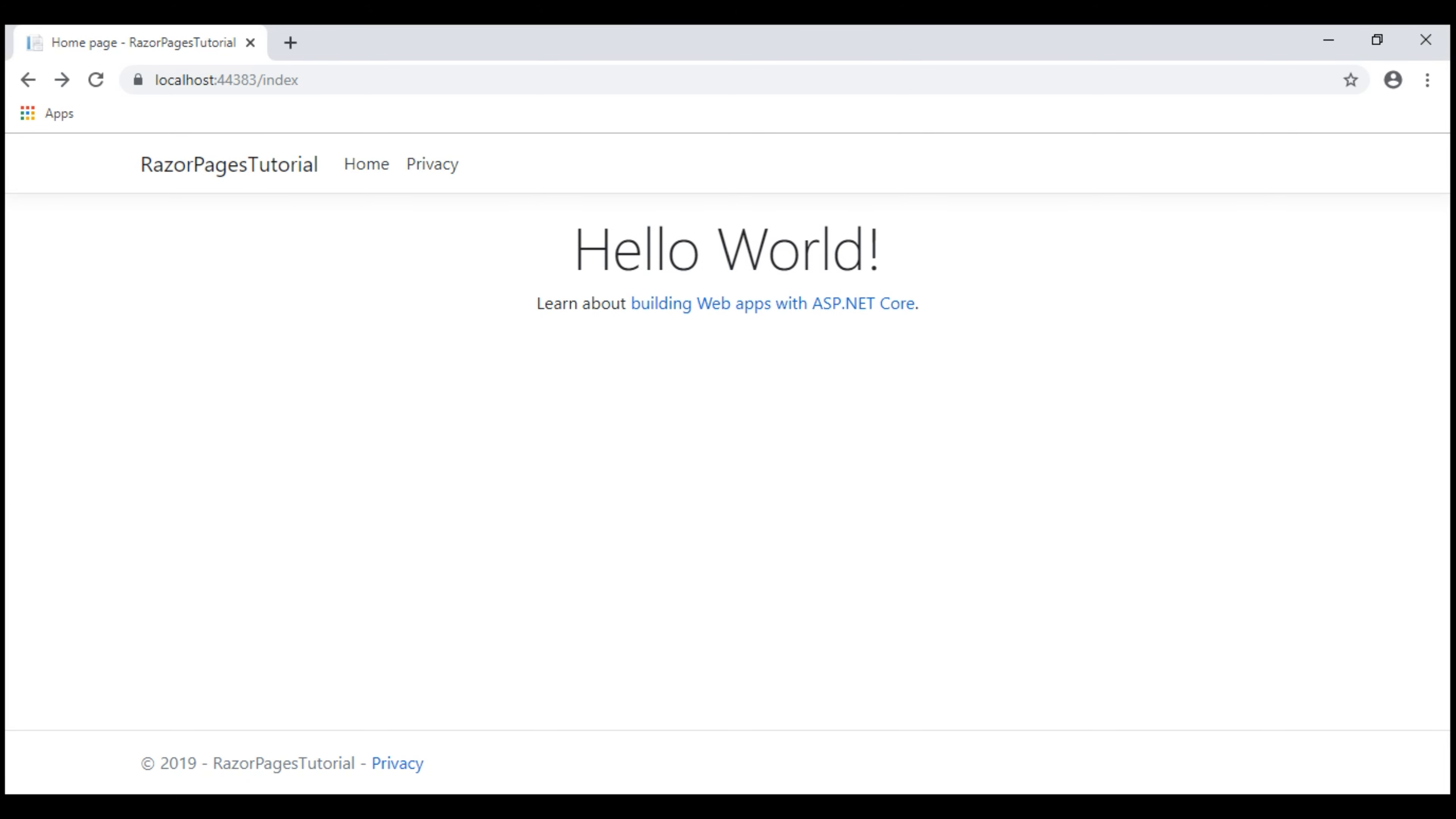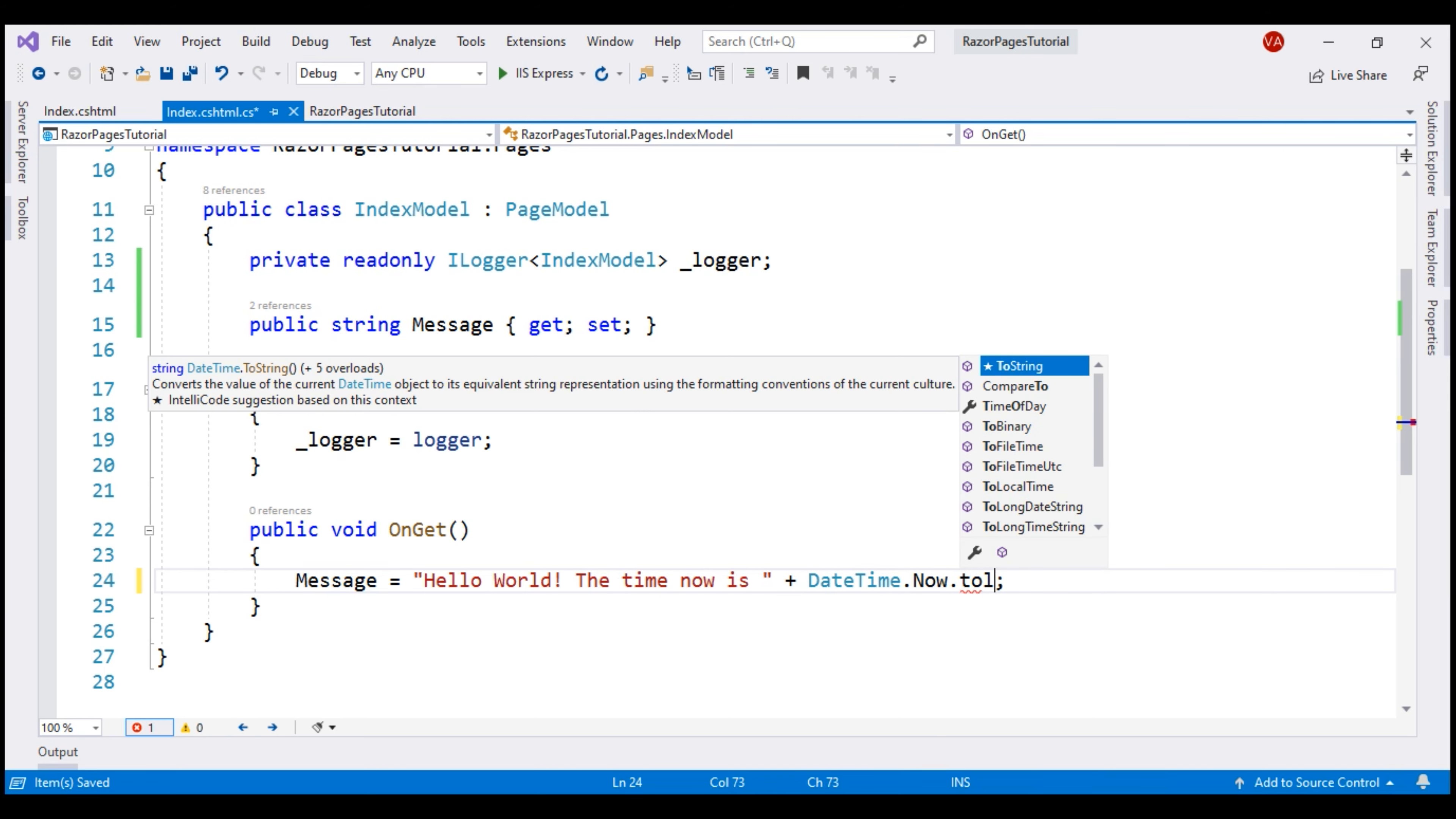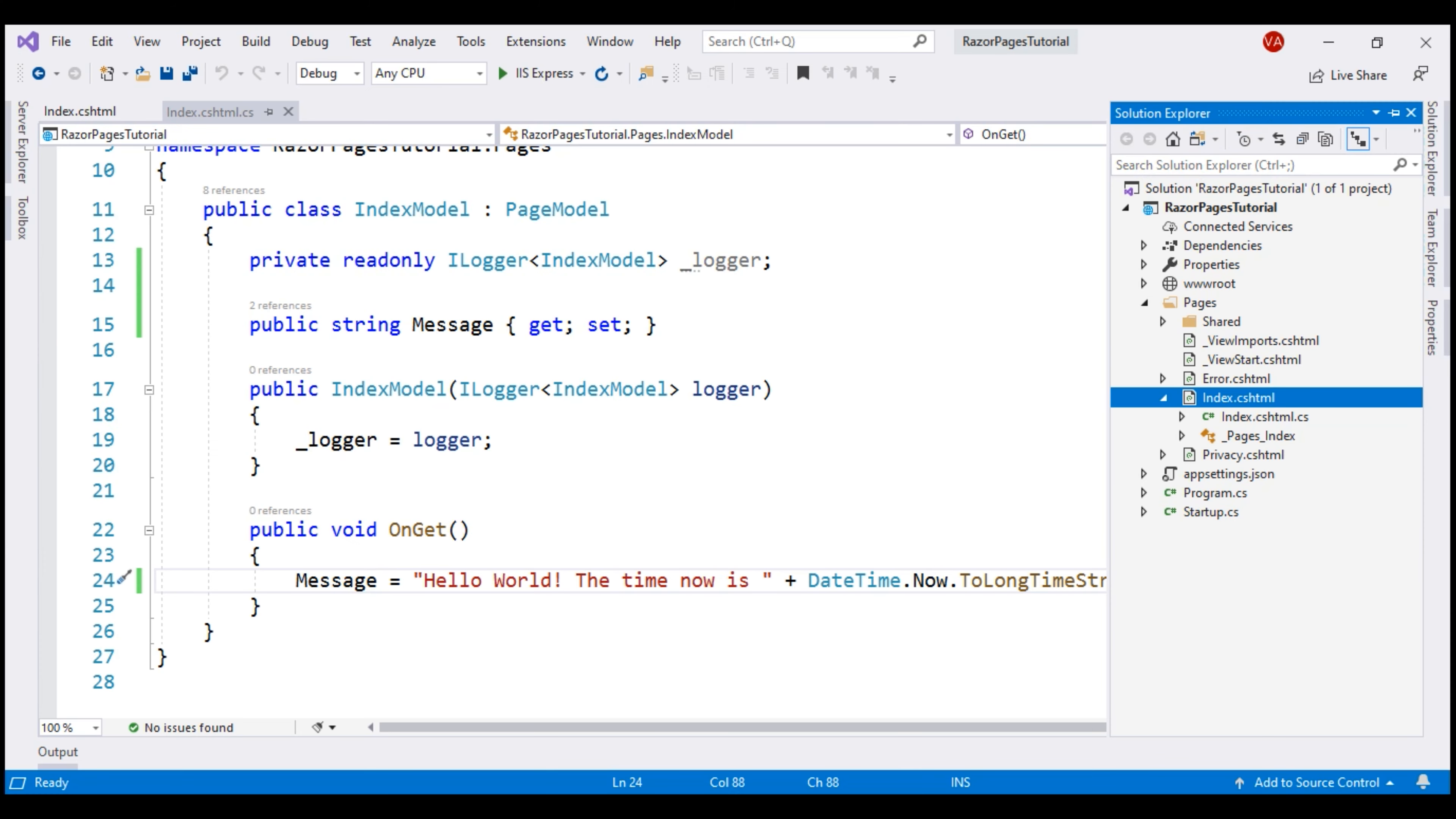There we go. In addition to hello world, let's also display the current time. So let's change the message to hello world. The time now is, to this we want to append the current date time. So DateTime.Now.ToLongTimeString. Let's save and take a look at the browser. There we go. We see the current time. Every time we reload the page, we see the updated time.